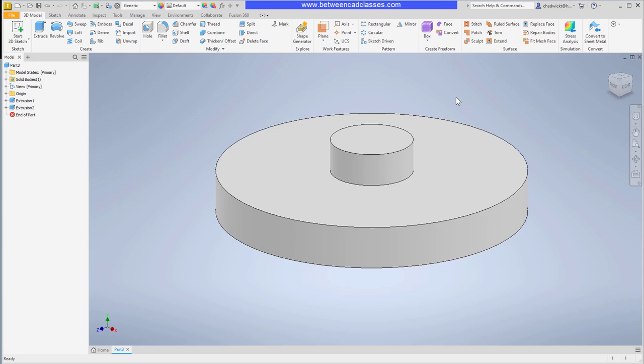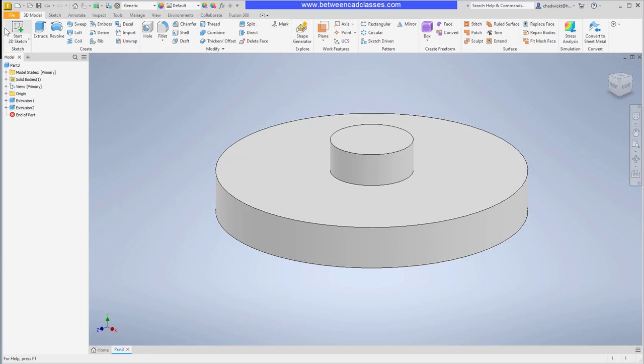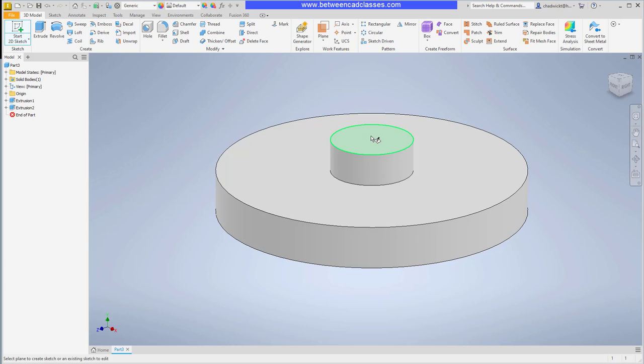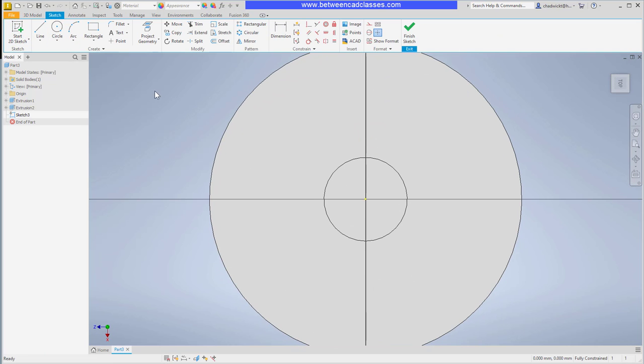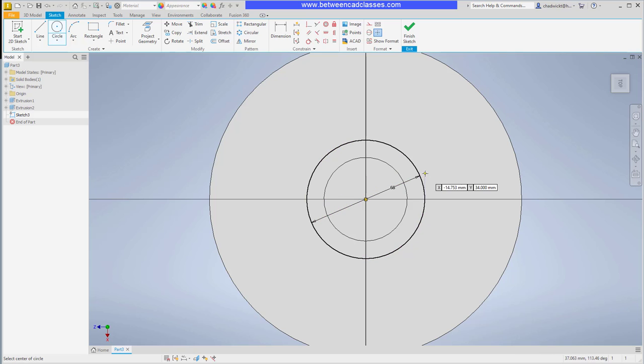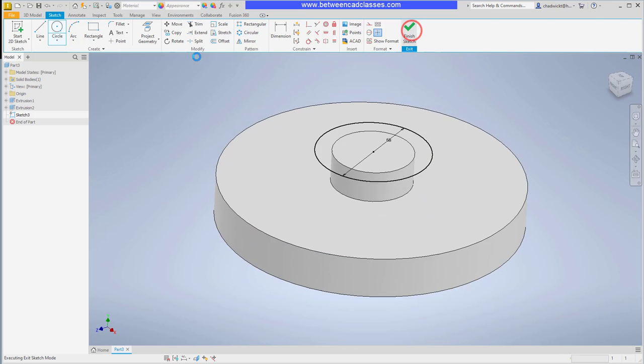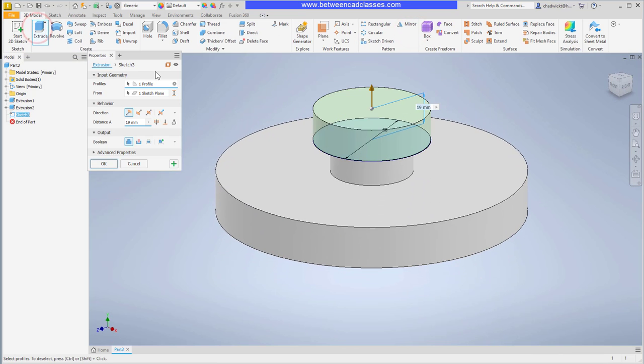Then for my final extrusion, if we take a look one last time at the drawing it is a diameter of 68 and it has a thickness of 16. Back in Inventor then I'll sketch on top of this small cylinder, once again the origin point is projected so I can snap to that with the green dot, give it a diameter of 68. Finish and extrude a height of 16.